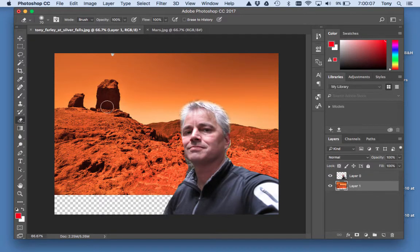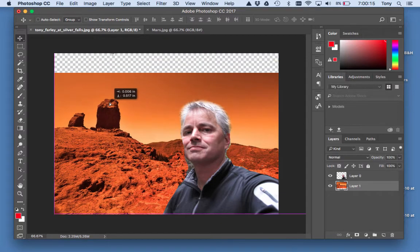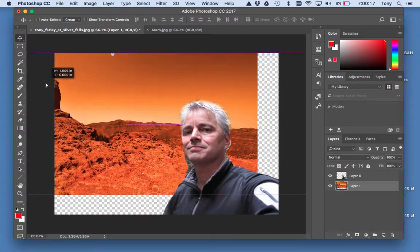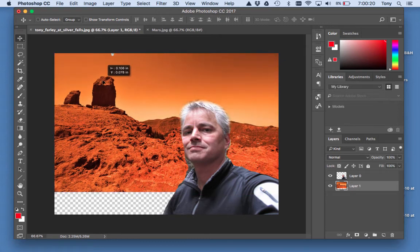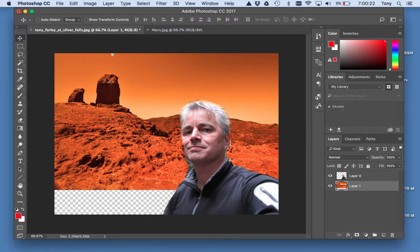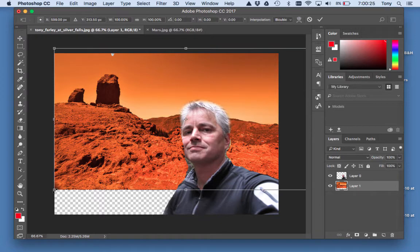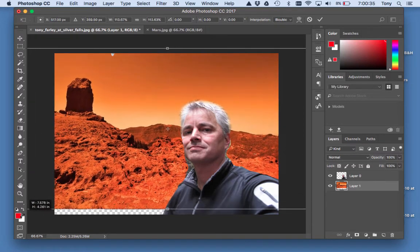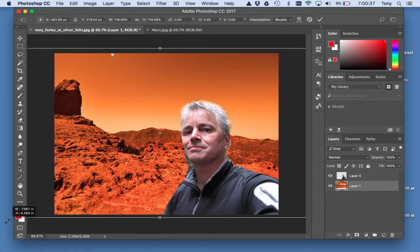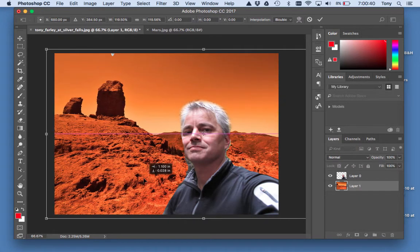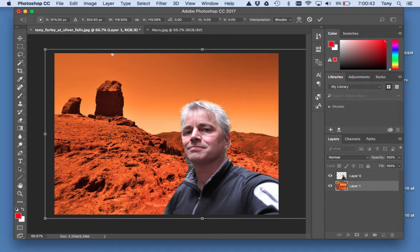I'm going to grab this background layer right here — that's Mars — so you can move it around. It's not big enough to fill the screen though. So I'm going to do Command-T. Command-T gets you the resize dots all around. I'm going to hold down Shift and resize my picture. Holding down Shift keeps it all proportional so you don't make it skinny or fat.